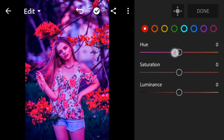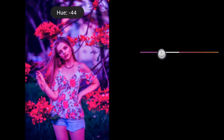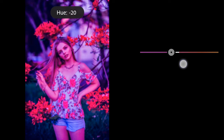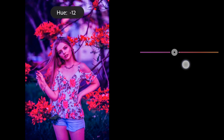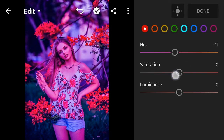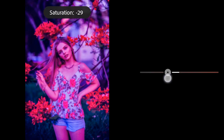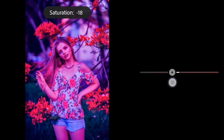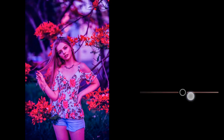Color mix, red: hue minus 11, saturation minus 21, luminance 7.